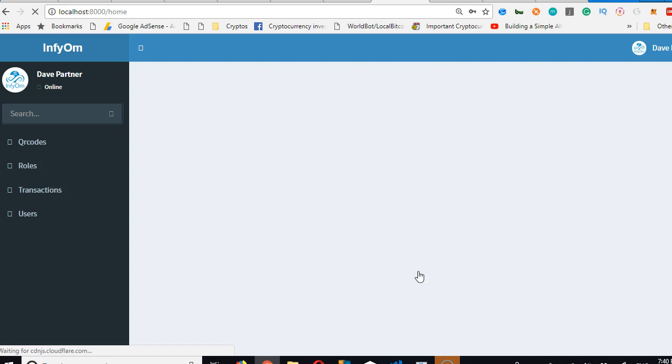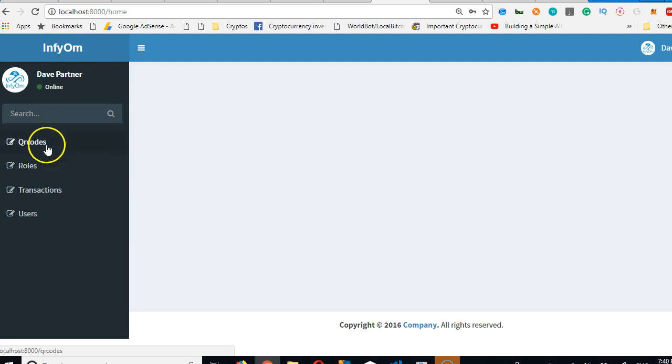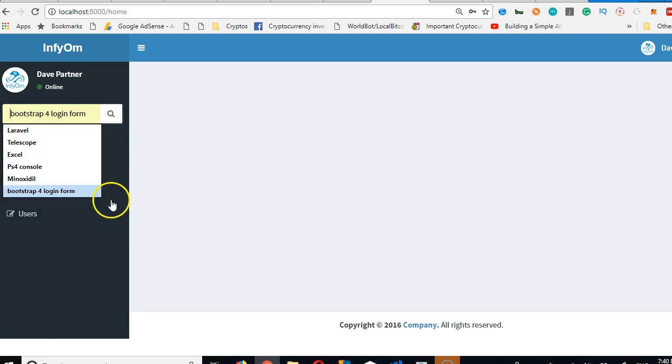And then click submit. And we're logged in. As you can see, this Infyom, our Laravel generator, built a whole lot for us. For instance, it built the full menu of all our tables and created a search bar for us.